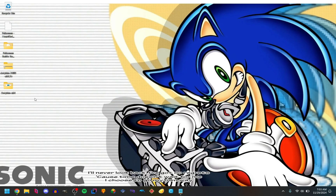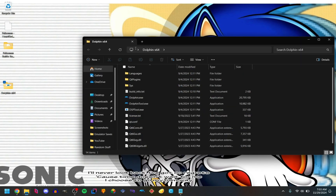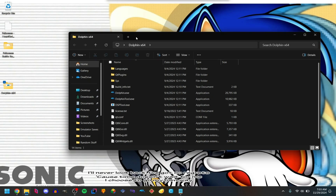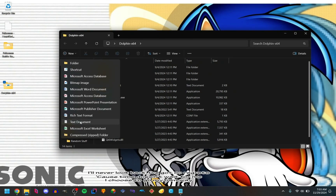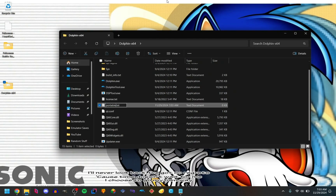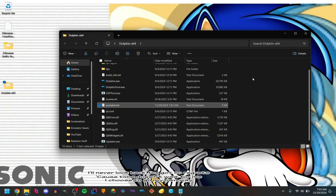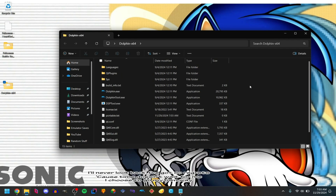There we go. Delete the 7z file, we don't need it. Open the Dolphin folder, and optionally — I like doing this — create a text file called portable.txt. That'll just save your Dolphin settings in your Dolphin folder.